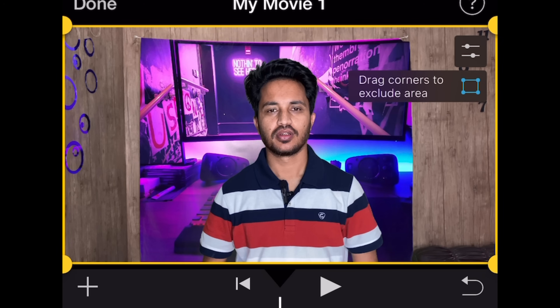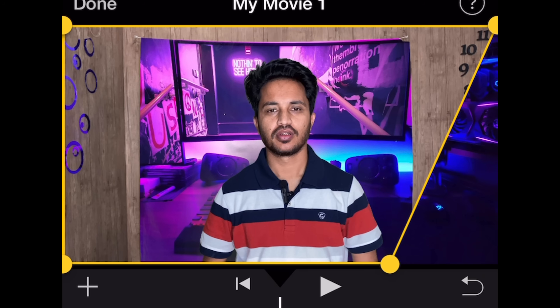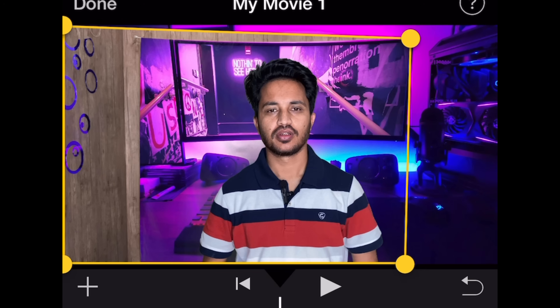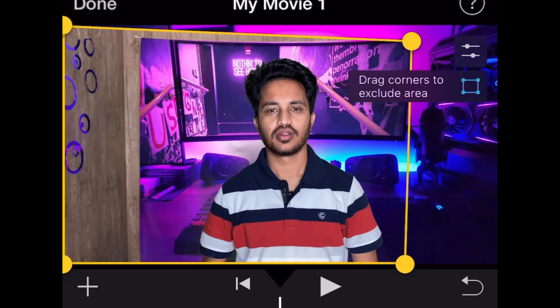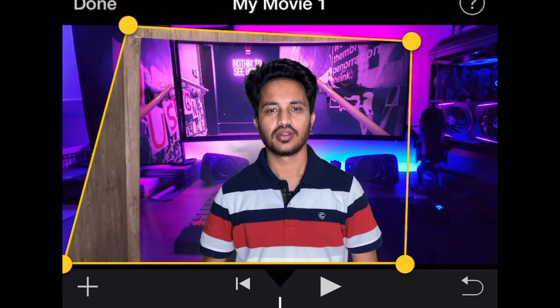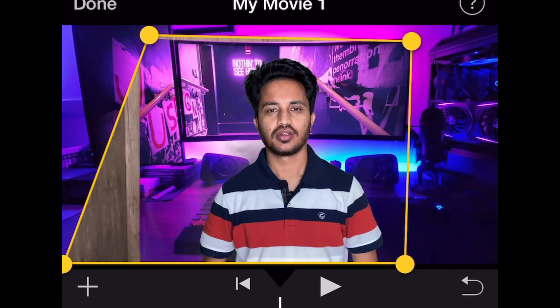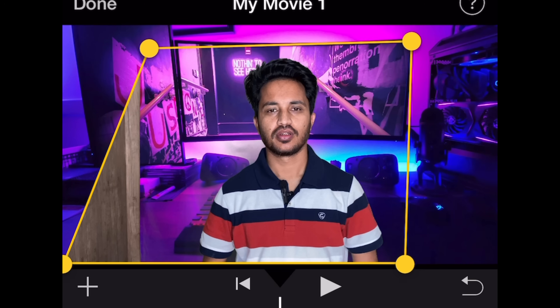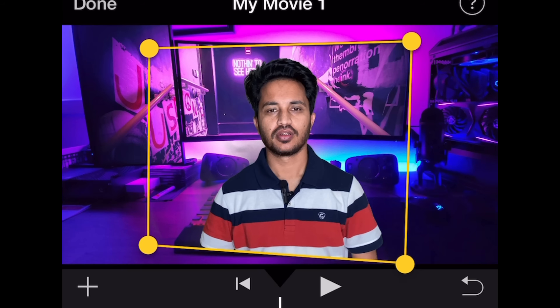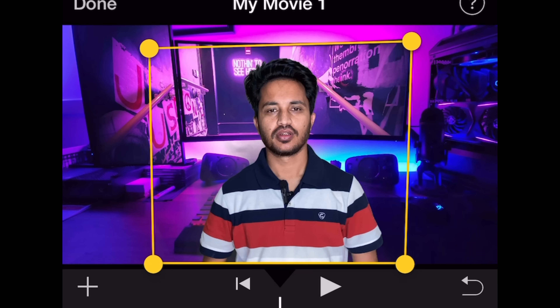Then crop it — this is the second button. Drag corners to exclude areas, so you can drag in the video to exclude extra areas that you don't want to use. You need to do this from both sides. I've done it from one side and I'm going to do it from this side as well — just drag it in from both sides.